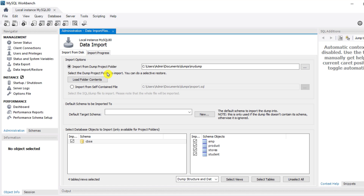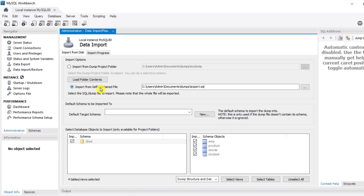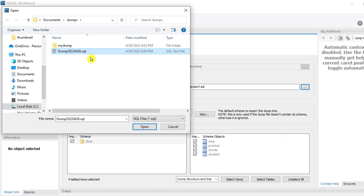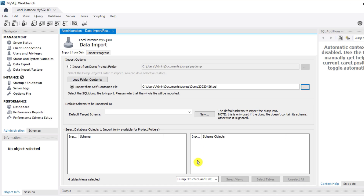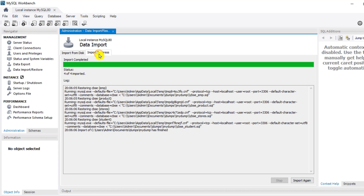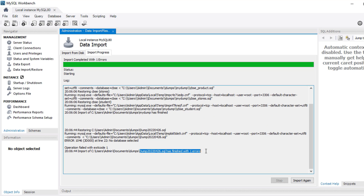Now I'll go to the second option — import from self-contained file. I'll select this option and browse for my self-contained dump file. You can see it is not showing me individual table names — that's the difference between self-contained and project folder. I'll click Import again. Now it's showing me a message that it has finished with one error: the database is not selected. This is the problem when you do a self-contained import.